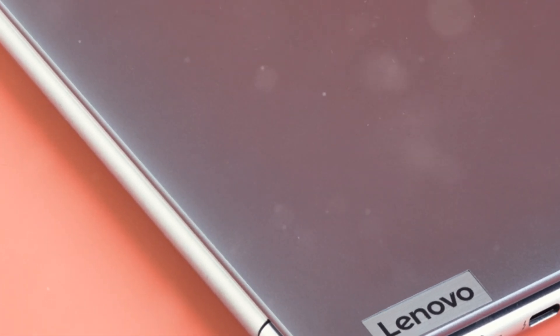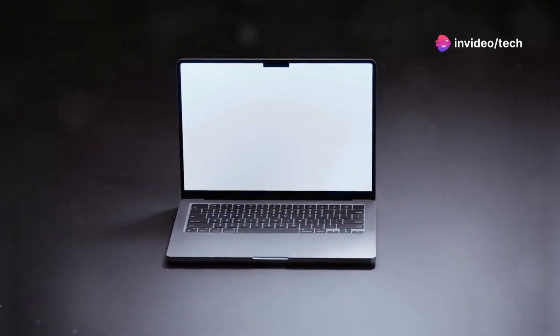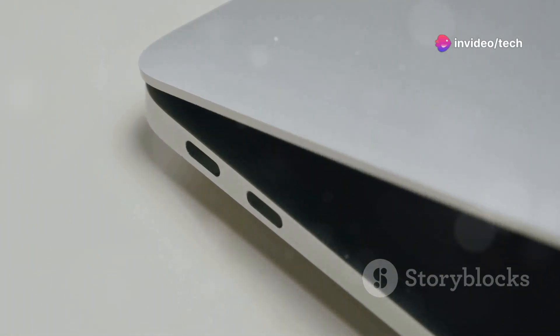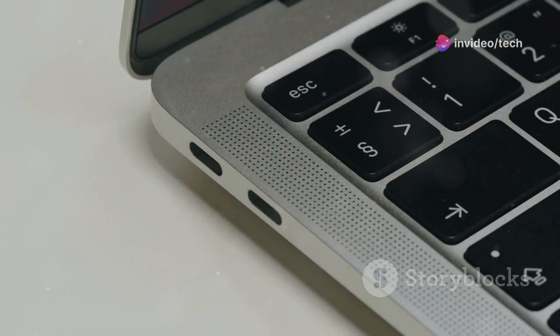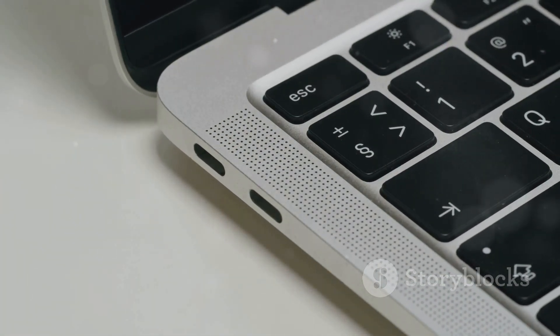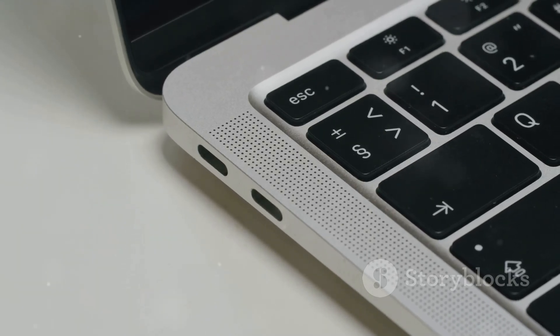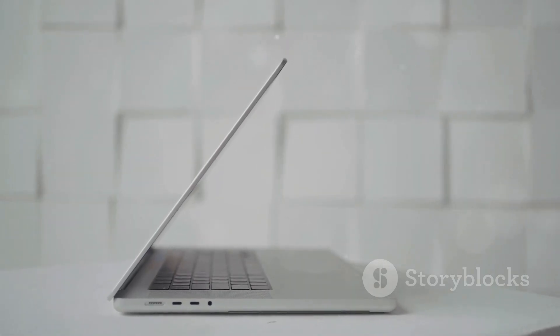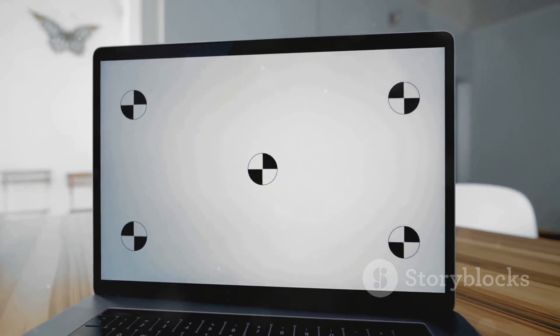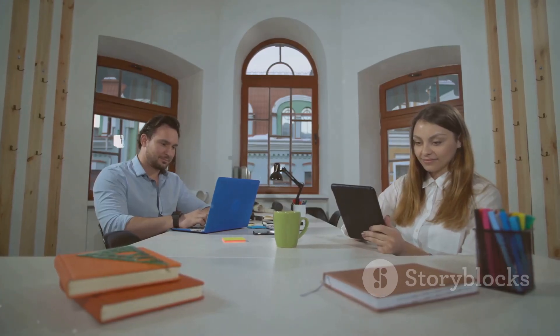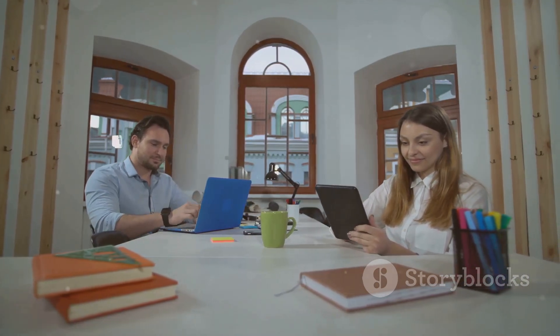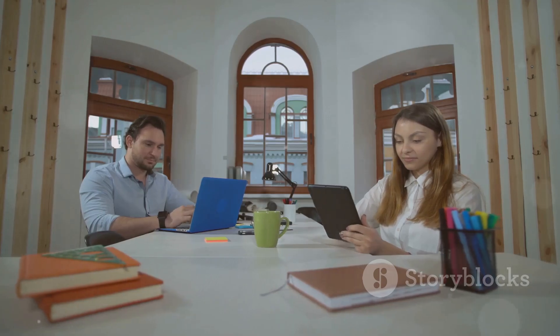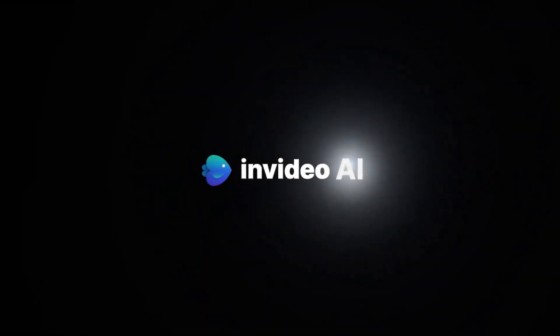Price: Positioned in the mid-range price segment, the ThinkBook 16 offers good value for the hardware and features provided. The Lenovo ThinkBook 16 with an AMD Ryzen 5 processor is a robust and versatile laptop that strikes a balance between performance, design and affordability. It is well suited for professionals, students and anyone in need of a reliable laptop for everyday tasking.